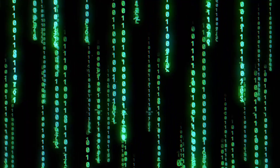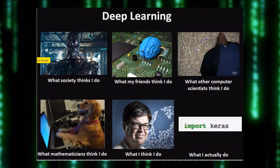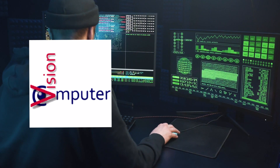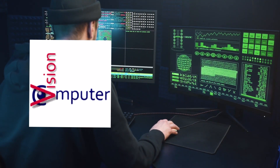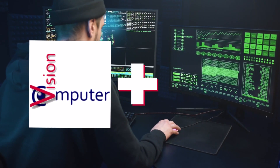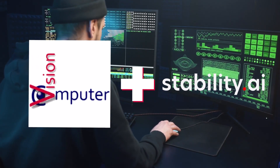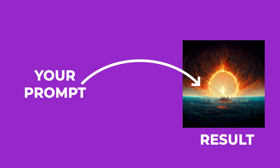Stable Diffusion is a deep-learning text-to-image algorithm developed by a collaboration of CompViz, the computer vision research group at Ludwig Maximilian University of Munich, and a startup called Stability AI. The main idea is, you write a prompt, and the AI sprawls through the internet to find art pieces that might fit your prompt and comes up with something completely brand new.